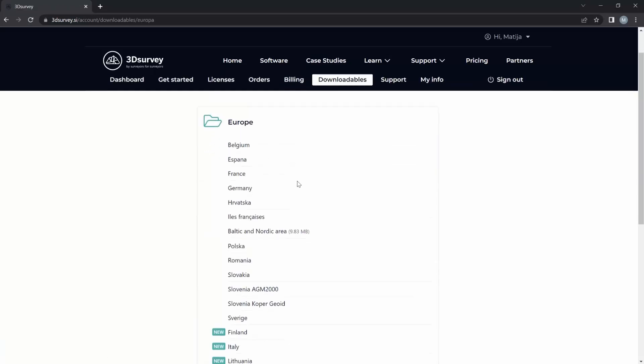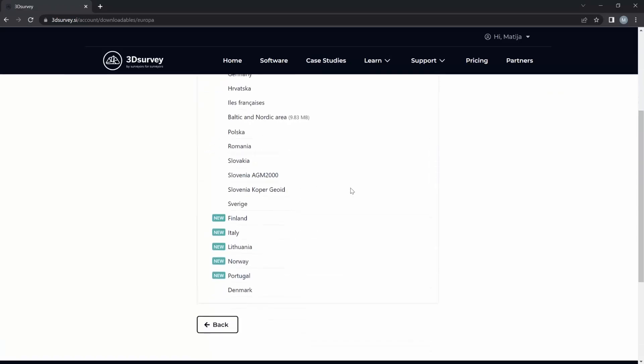And if your local GWT isn't available, please contact our support. Send us your file and we'll transform it into 3D survey compatible format for you.